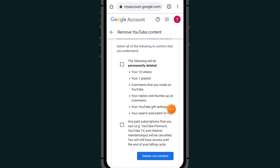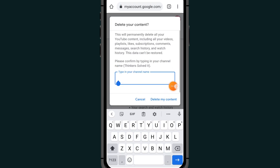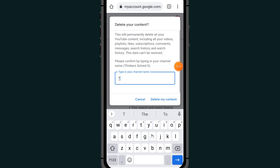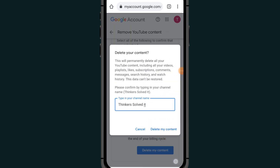Check both checkboxes, then click on Delete My Channel. It will ask you to type your YouTube channel name to confirm. Type your channel name, then click on the option where it says Delete My Content.